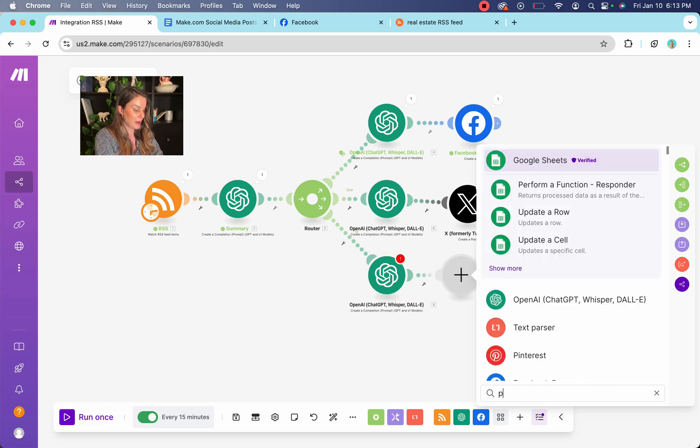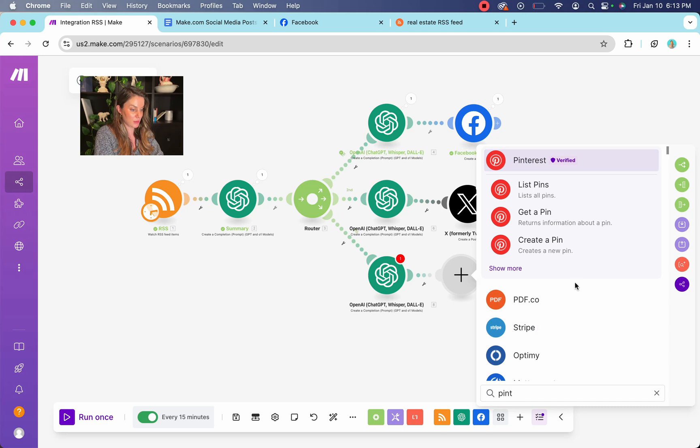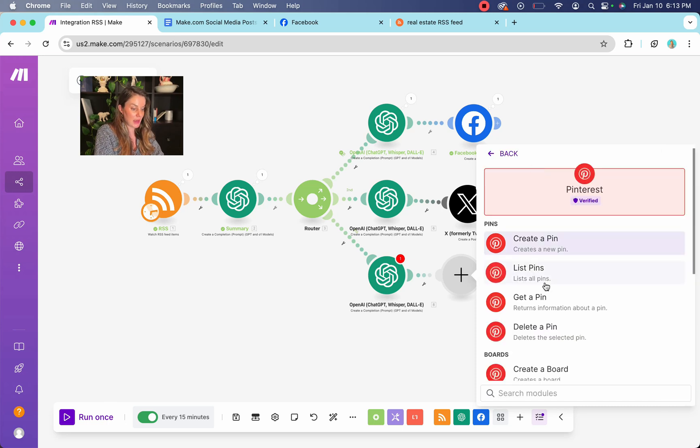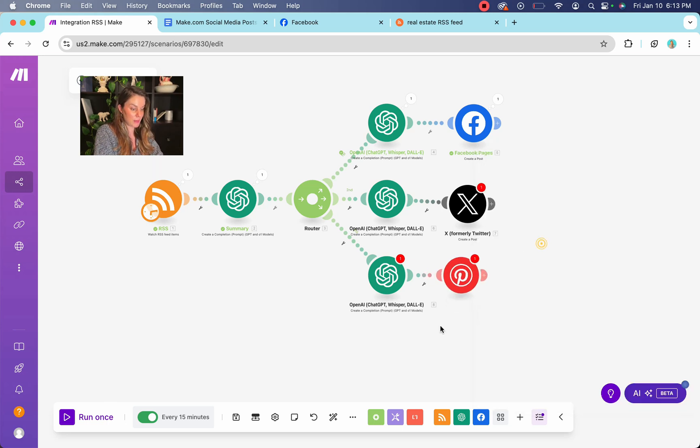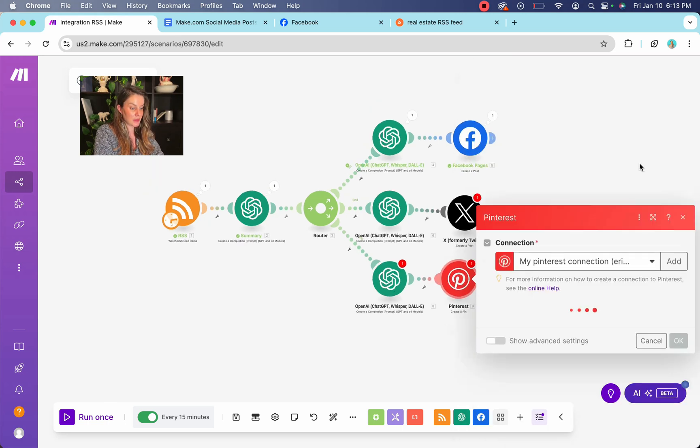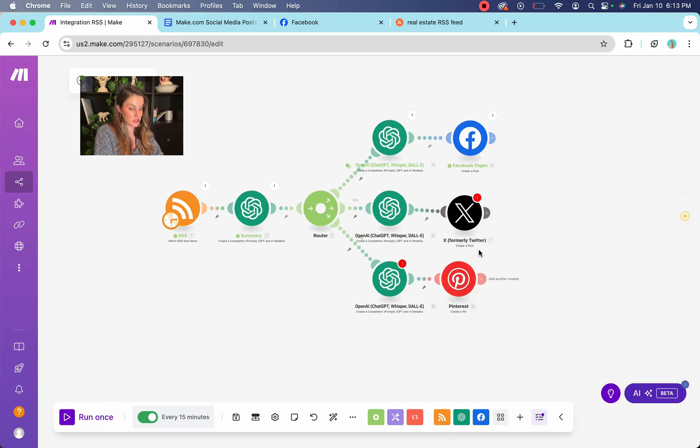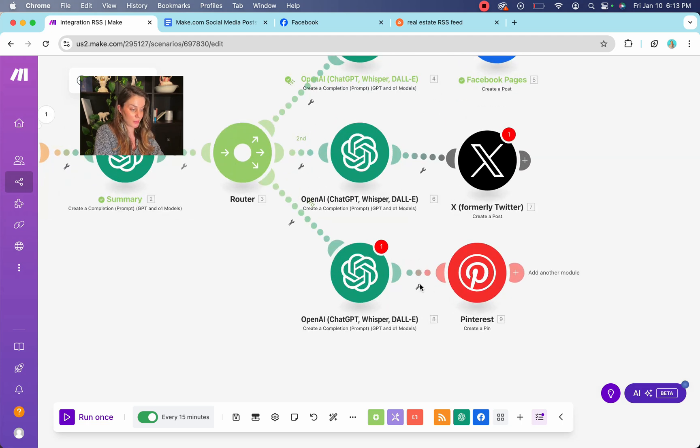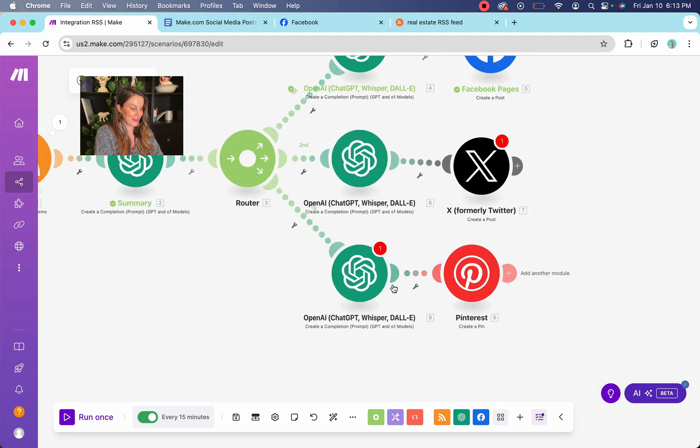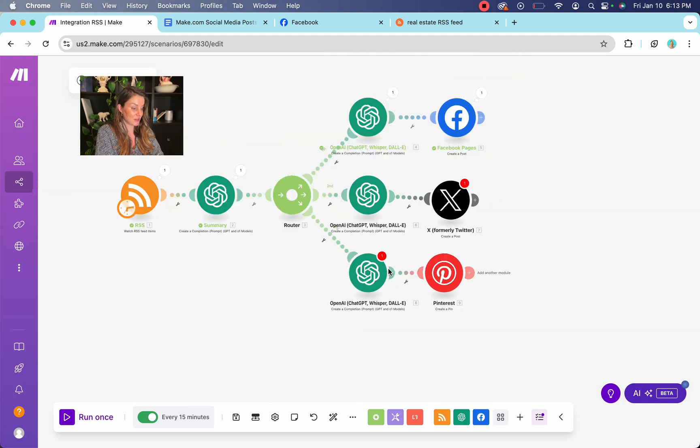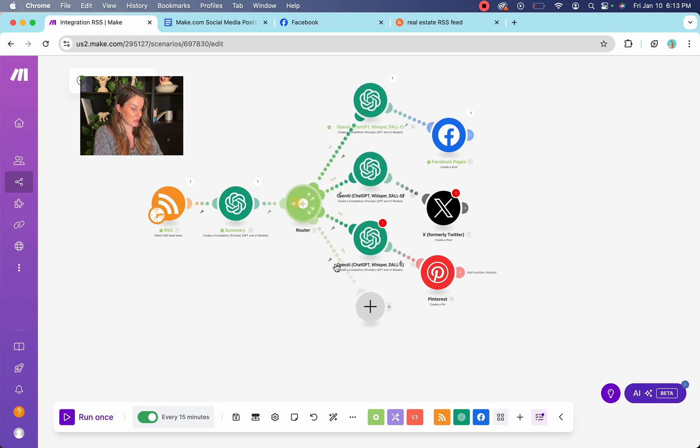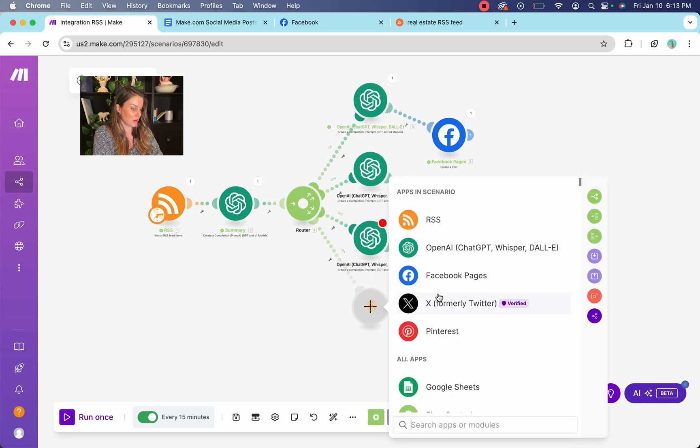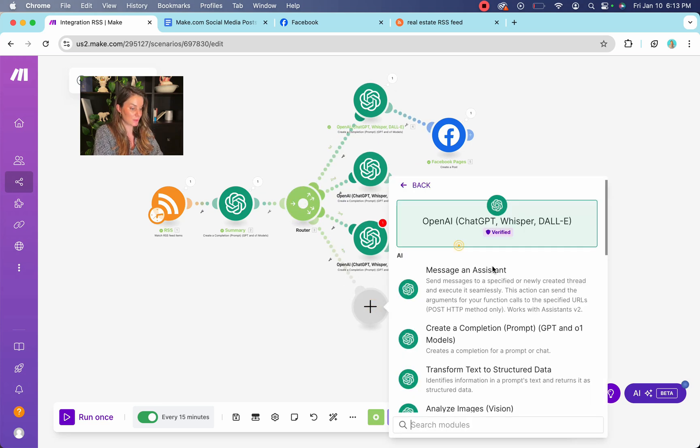But yeah, you can put your Pinterest here and you can create a pin. You can upload your images. That's a little bit more complex, but it's totally doable and yeah, you could attach your Instagram as well if you wanted to.